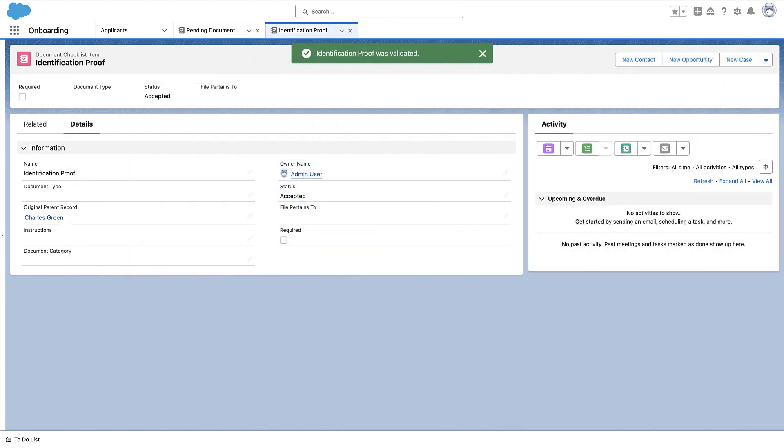That's it! You've now successfully validated the documents in the Document Checklist Item. You can proceed with the remaining steps in the onboarding process.